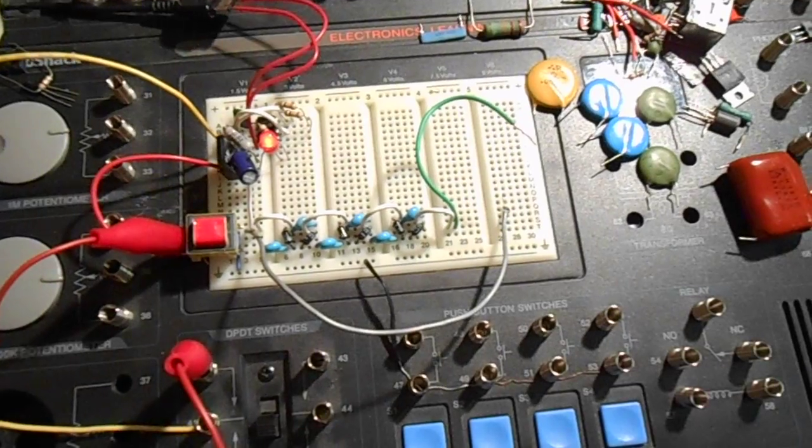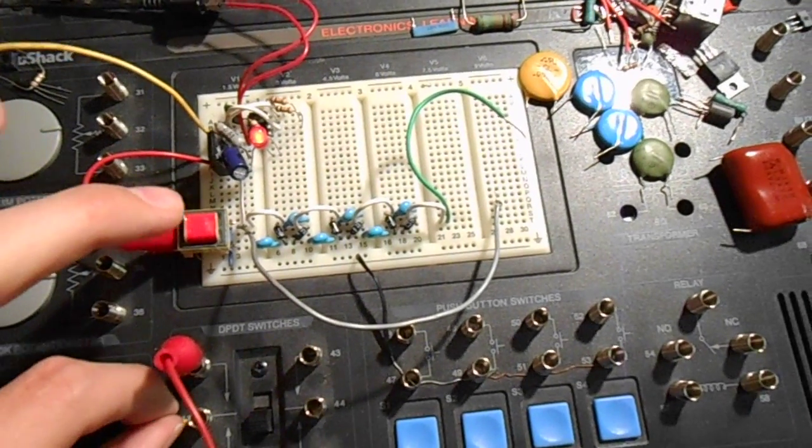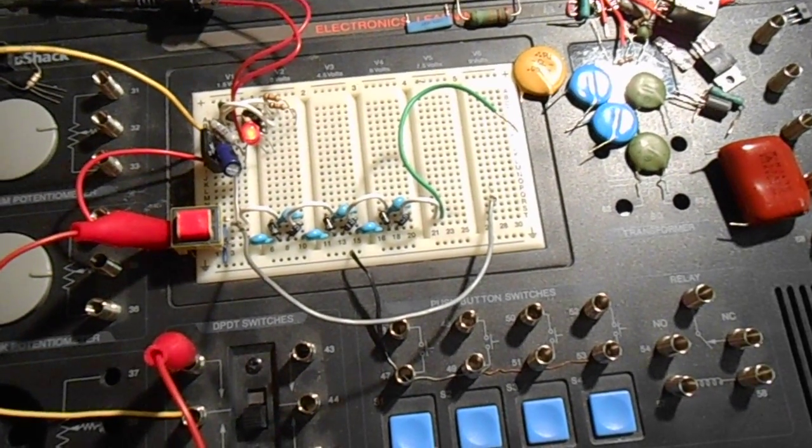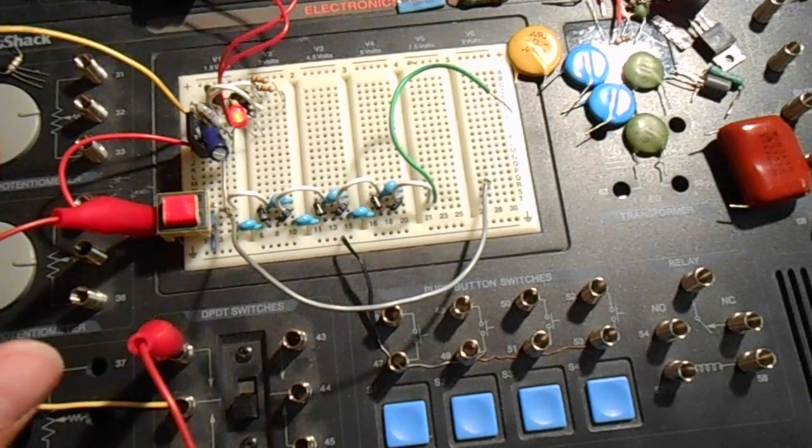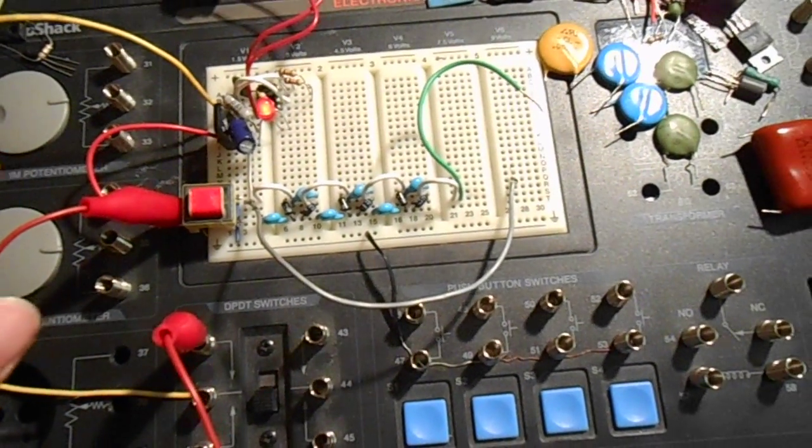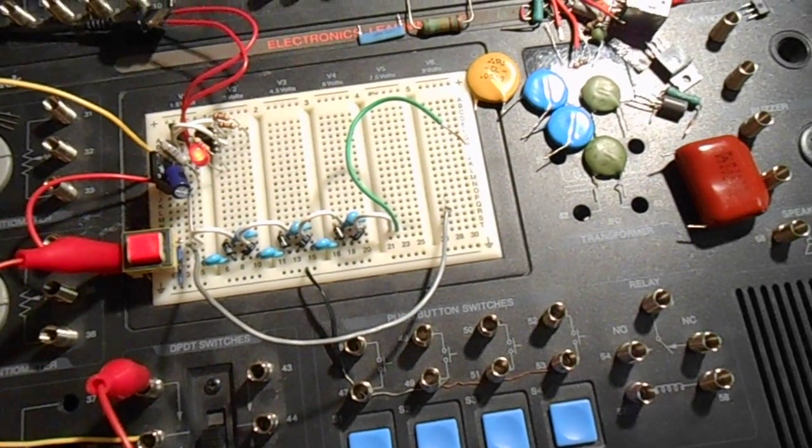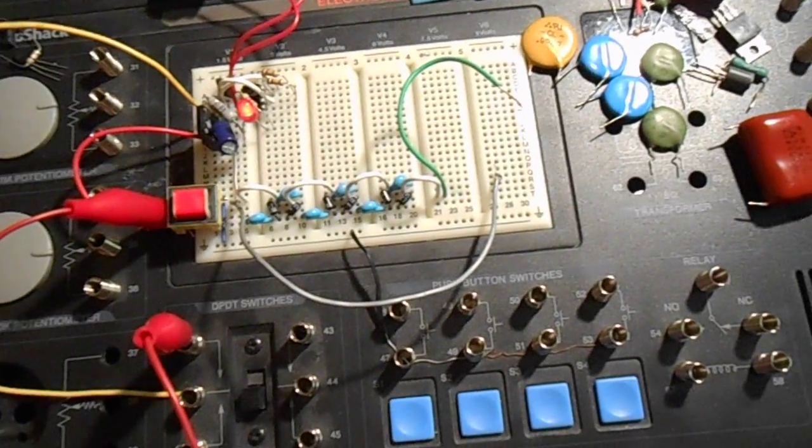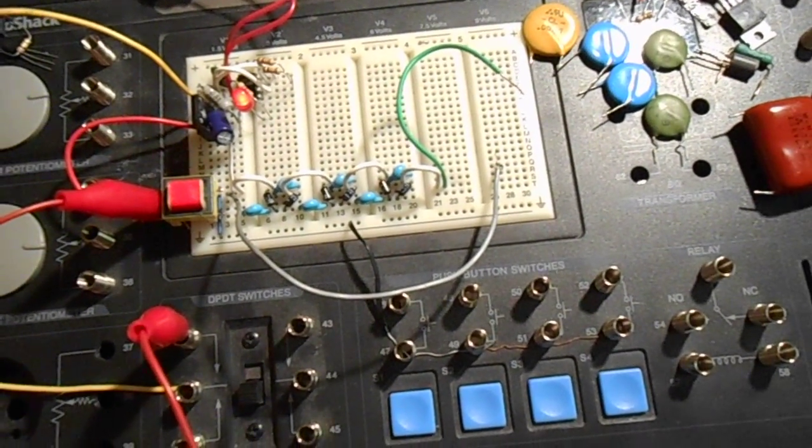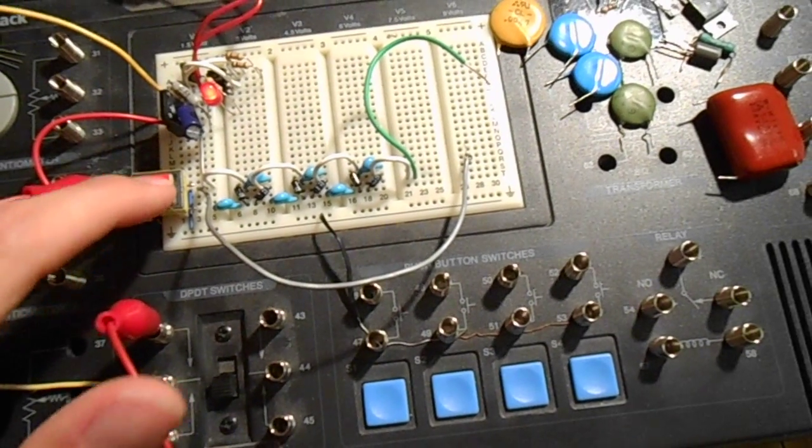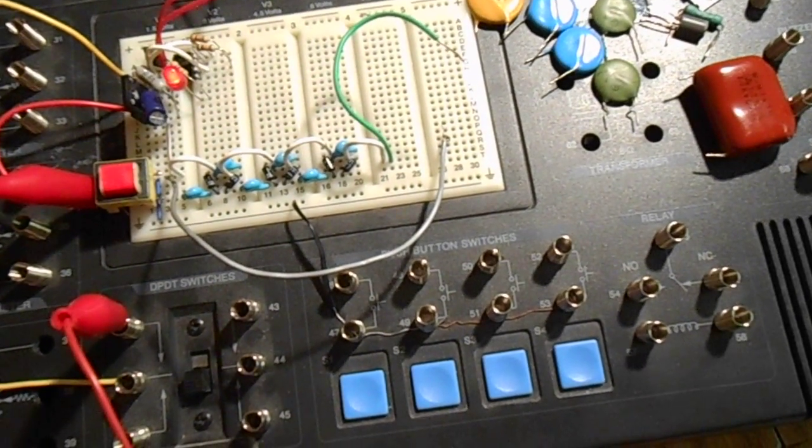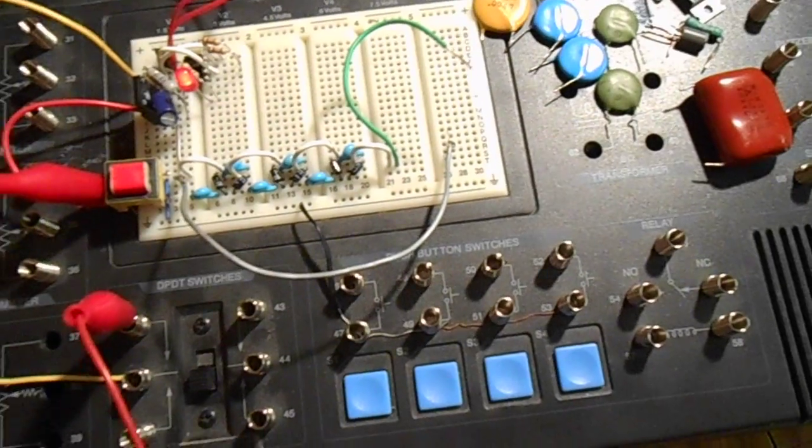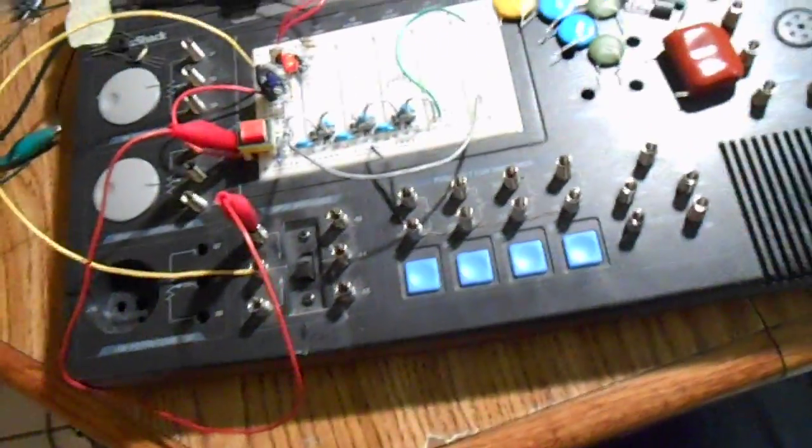I guess it's technically still called a flyback transformer except it's out of an inkjet or not inkjet, laser printer and it's some high voltage transformer. It normally gets 20 volts but today I'm just using the 5 volt from this little tiny wall wart there. 5 volt 700 milliamp.